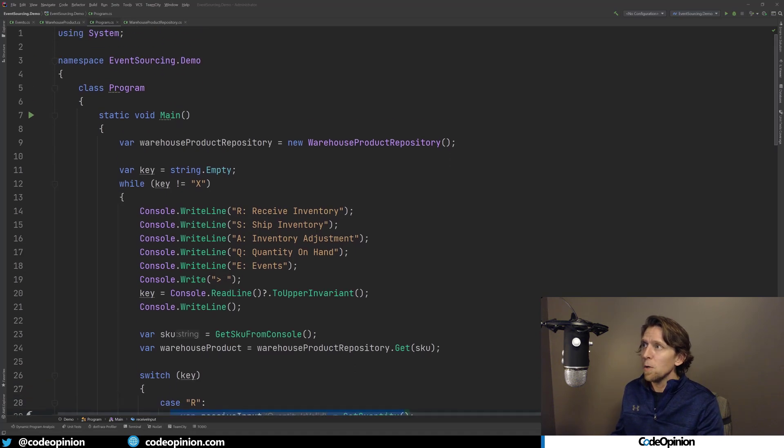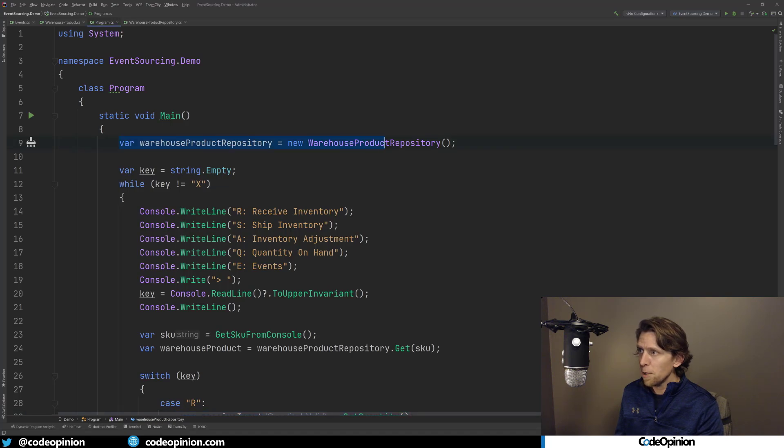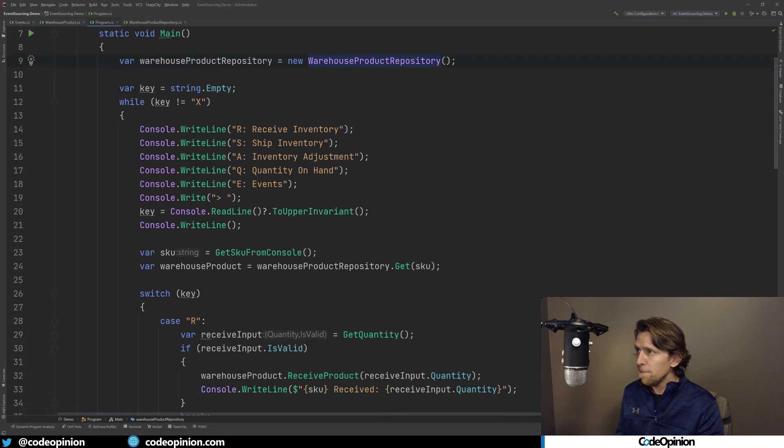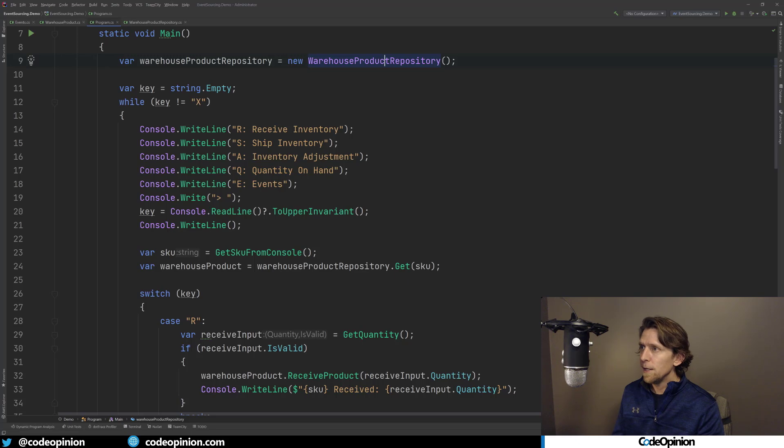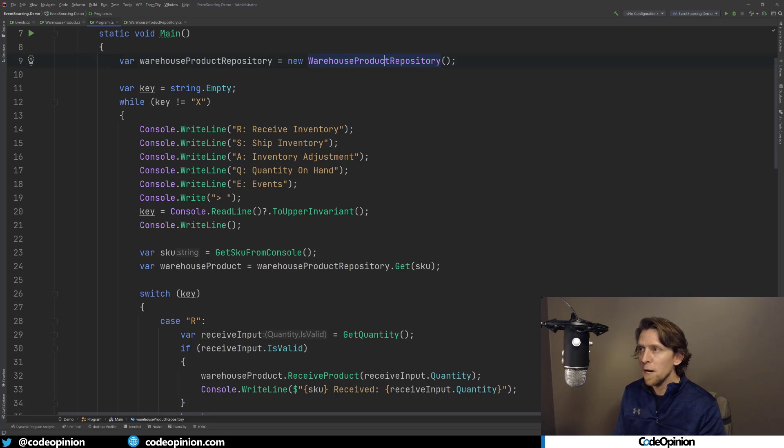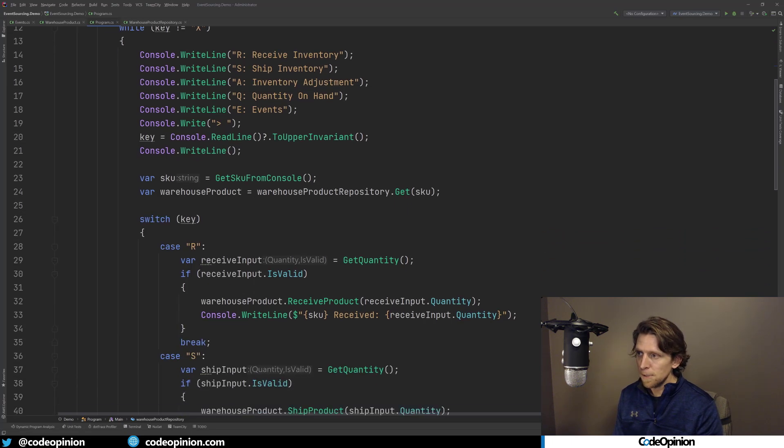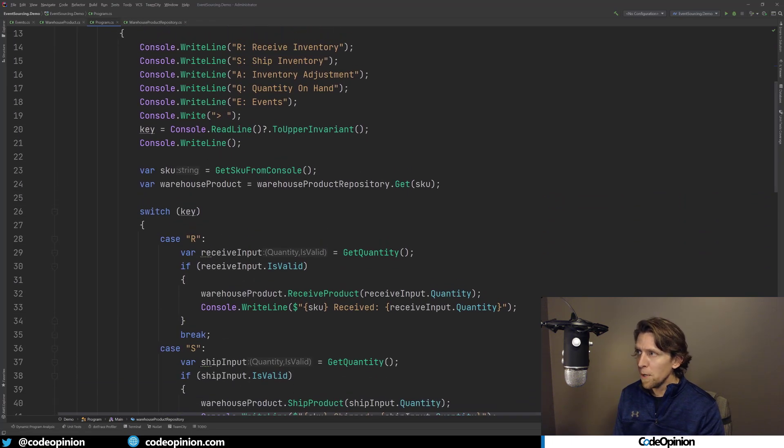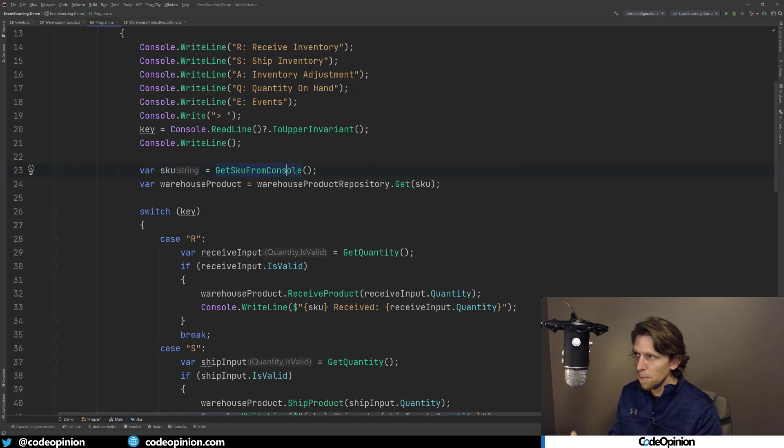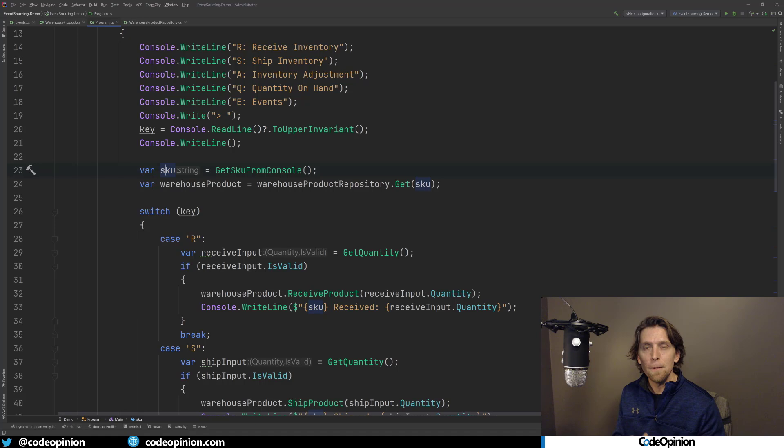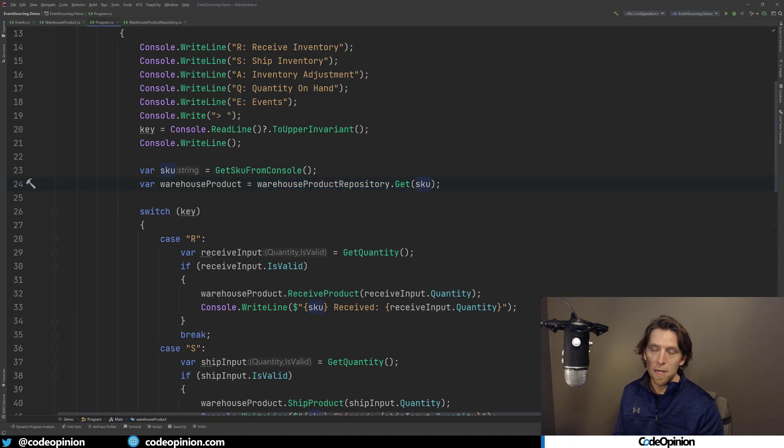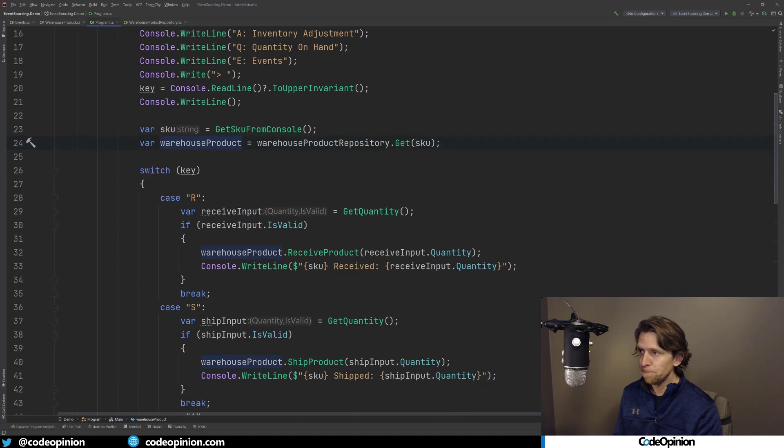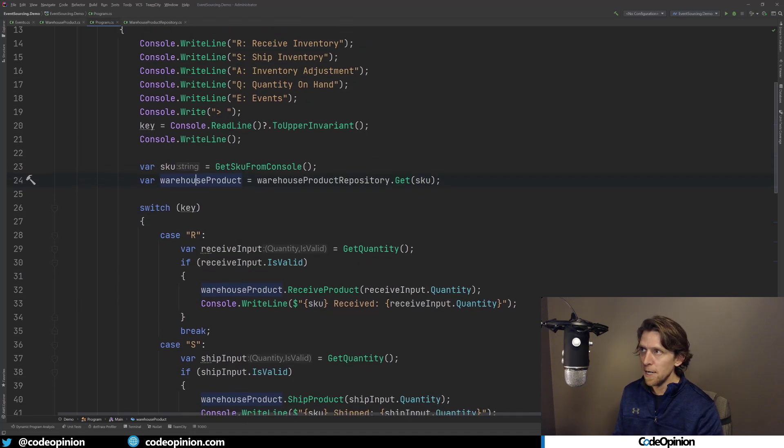All right, so we've created our aggregate, which is our warehouse product. It generates events where we have a repository to build out that warehouse product, to replay all of the events, and then we also have the ability to save all the events that have occurred. So how do we use this thing? So I created a little console app here in .NET, and so I'm creating a new product repository. And then just in the console, depending on what key you enter, if you enter R you will do a receive inventory, ship inventory, the adjustment, and then I have the ability to show what the quantity on hand is, and E just to list out the events.